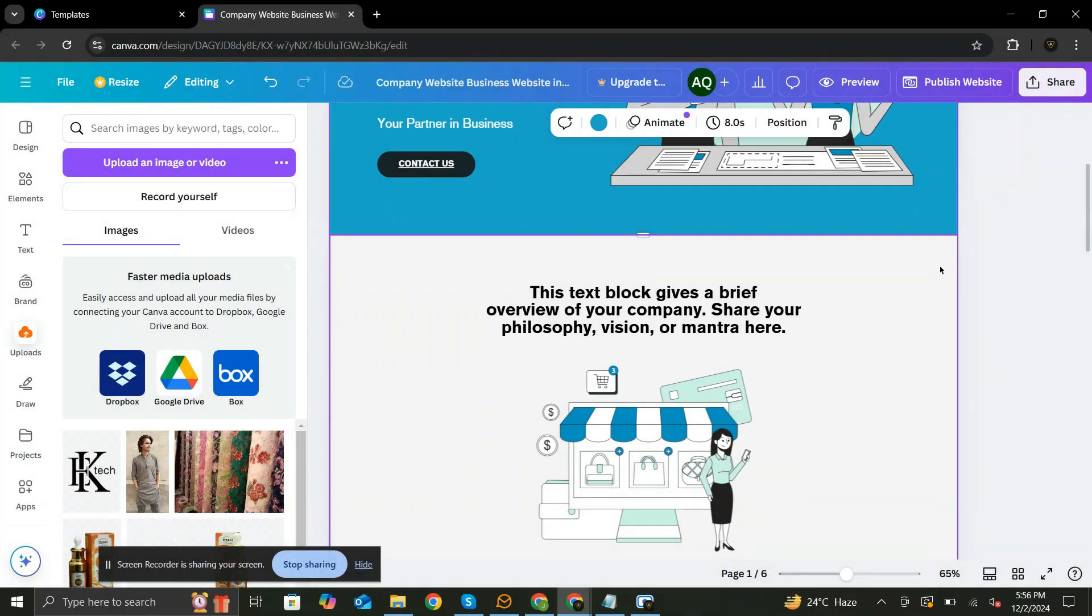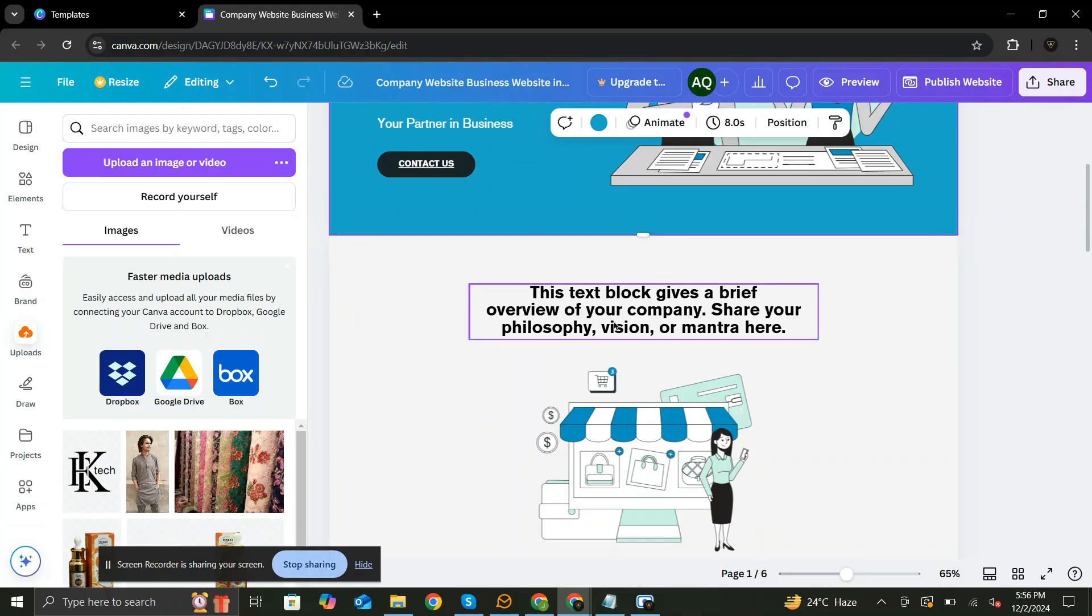As you know now how to edit the elements in Canva, I am going to speed up the process and edit the rest of the details.